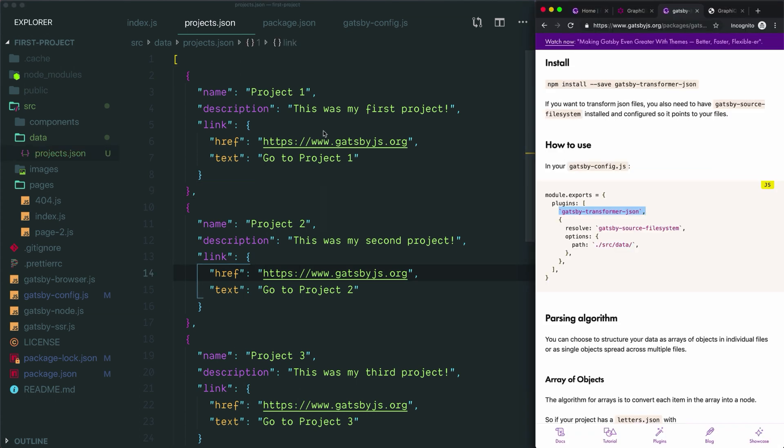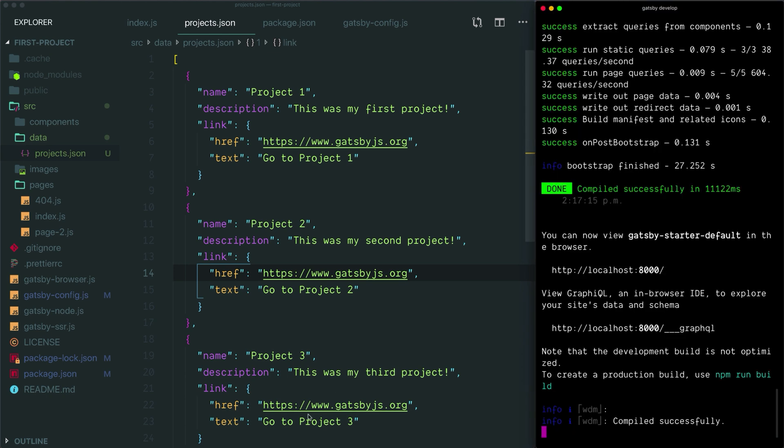At this point we are finally ready to query our data. To help us write our queries and to test them and make sure they work, Gatsby includes a handy tool called GraphiQL. To use this tool, you just need to open your browser to the correct URL, which you can find in the console after you have started up your site.